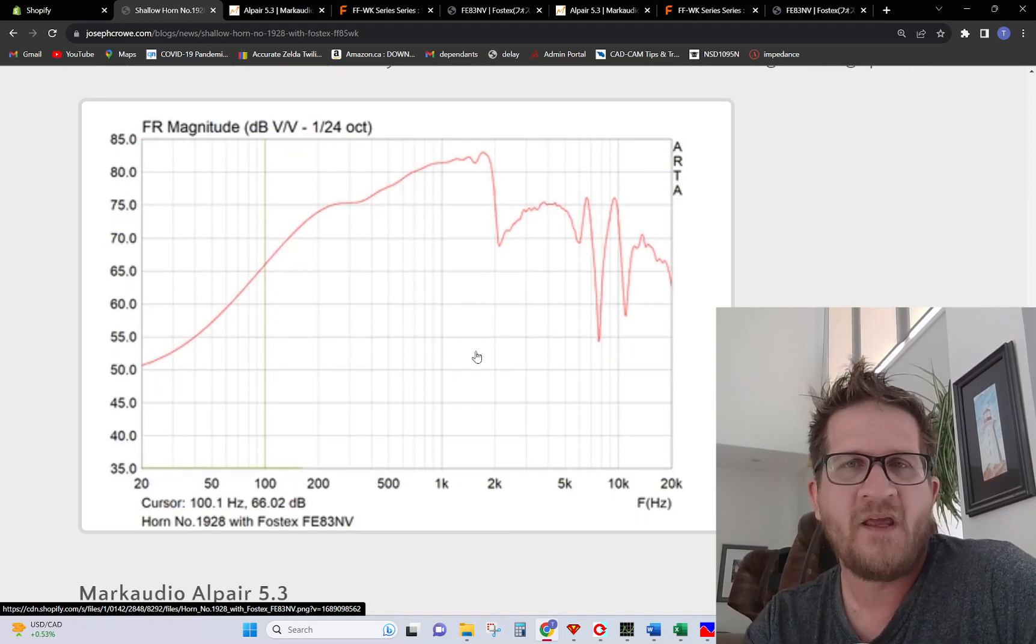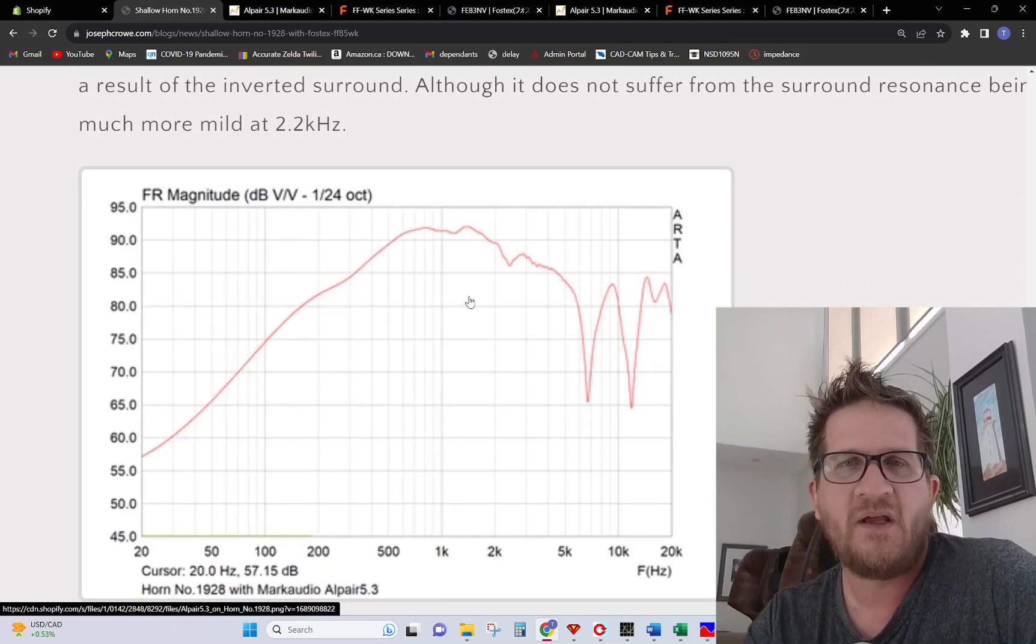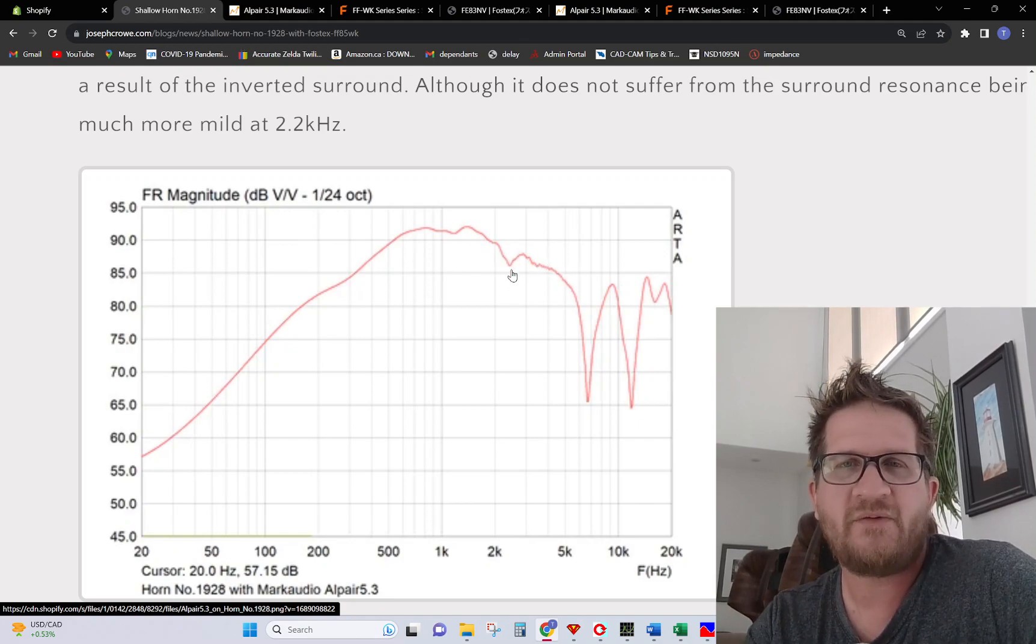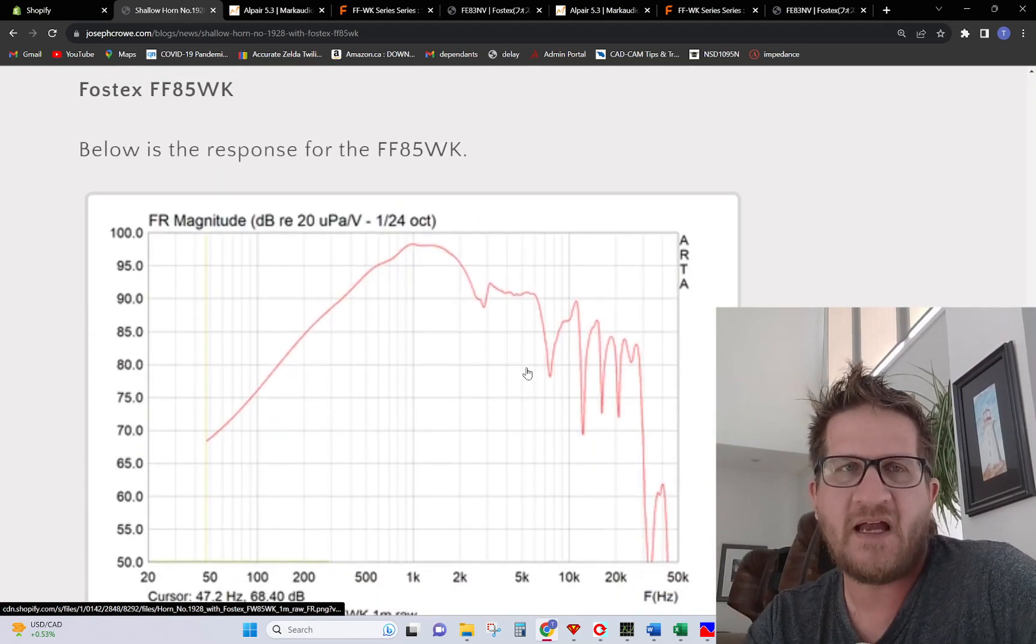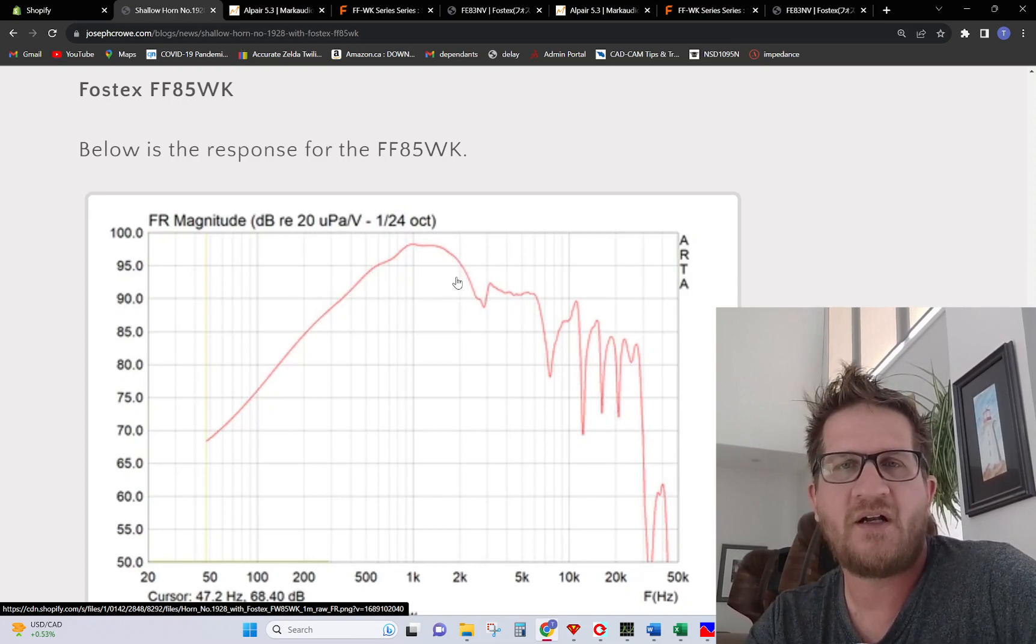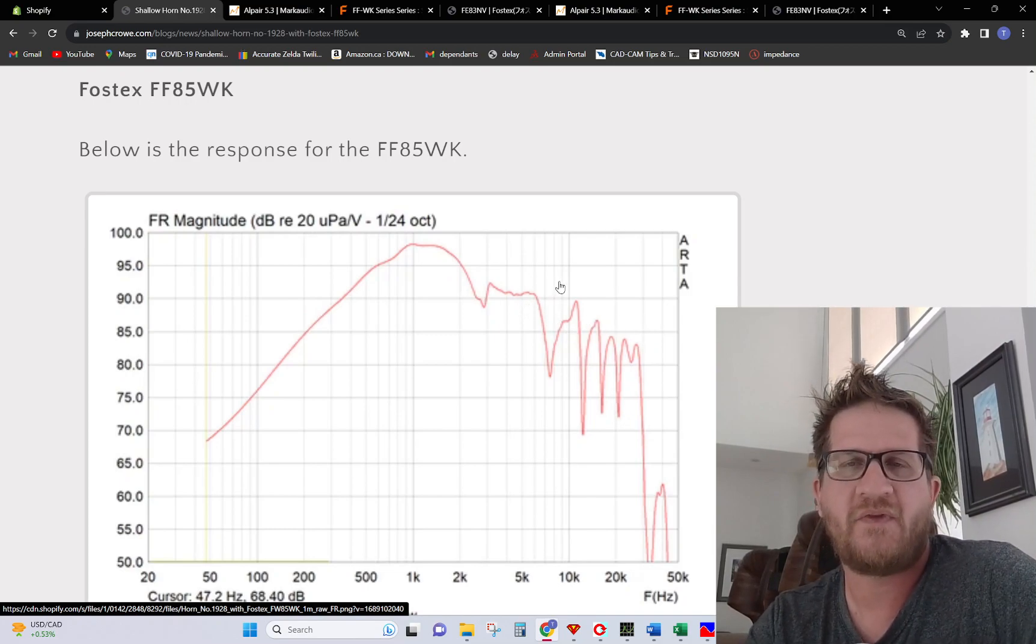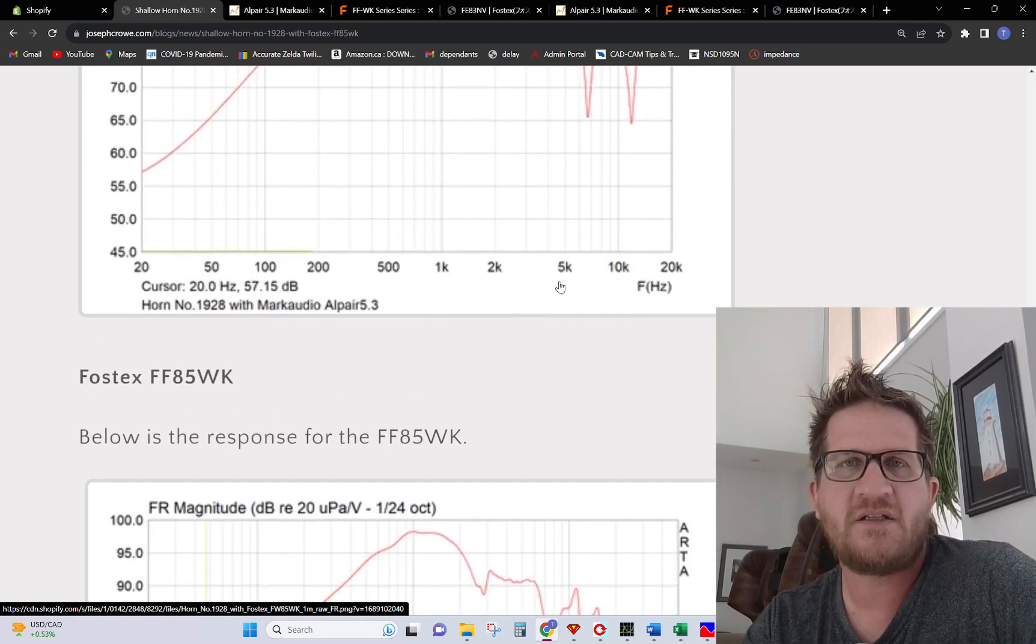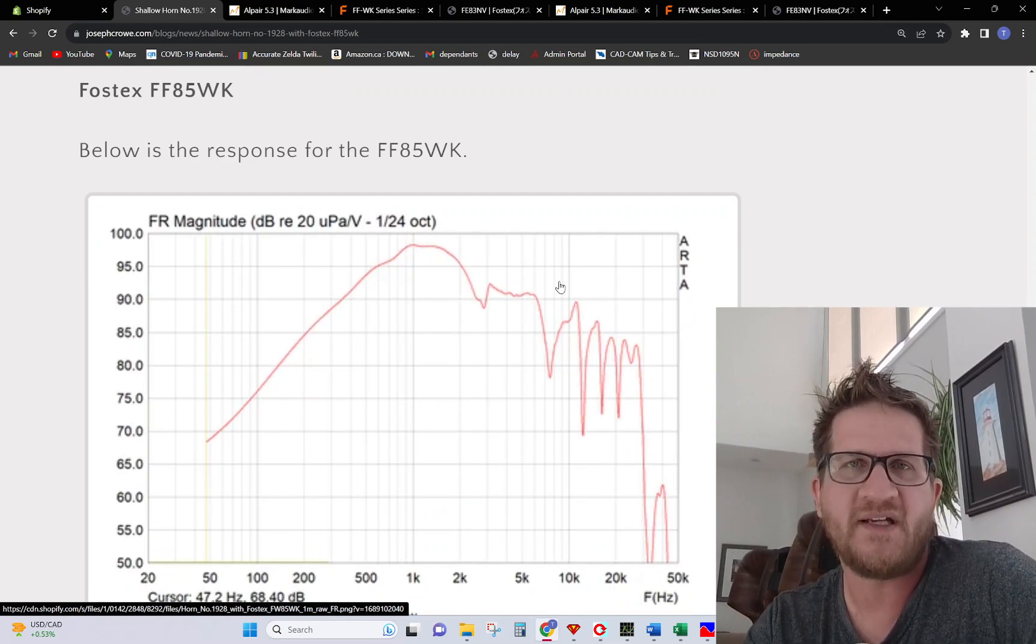Mark Audio Alpair 5.3, you can see here has good loading and then it just sails on past through the surround mode and then we have some dips in the upper treble. Looking at the F85 Fostex, the gray one, you can see here same kind of situation as the mark audio, it sails on through a bit of a surround dip and then we have a similar situation with the dips in the response. Now subjectively just listening to the two drivers I much preferred the Fostex for its liveliness and overall dynamics.